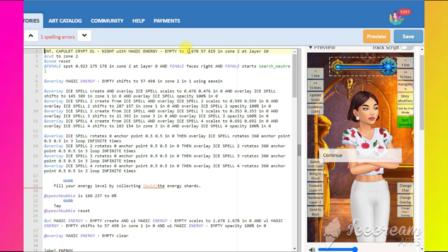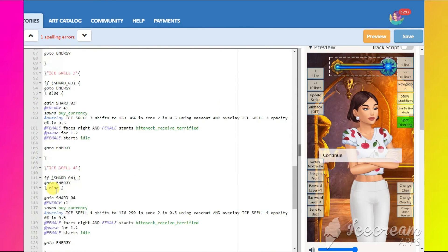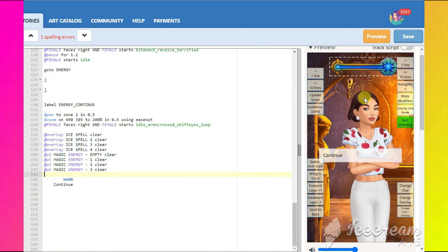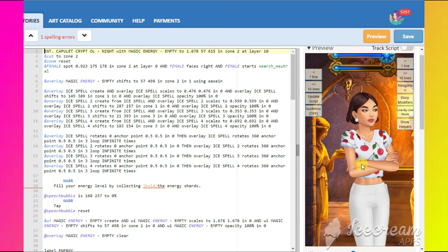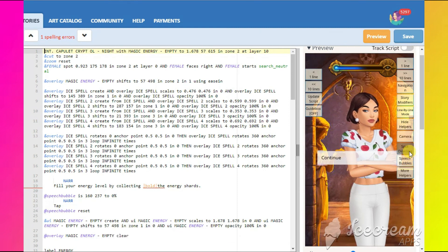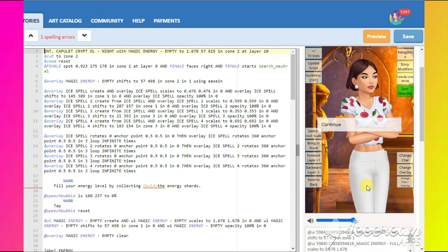Now I will show you what I meant by the bugginess of UIs. I'm going to shift it back up at the end. See — it didn't disappear and it's not in the overlays either. It just got stuck. So in this case it's better to use overlays instead of UIs.